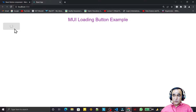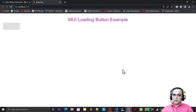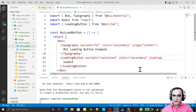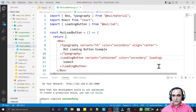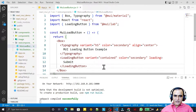We can use this loading button to indicate downloading or uploading data. Now we are going to see how we can control this loading property dynamically and what the various types of loading properties are that we can use.